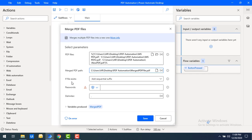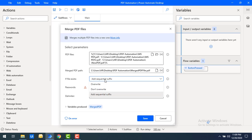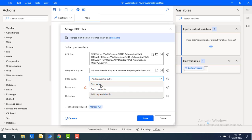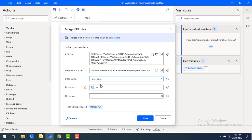There is another parameter: 'If files exist' — what do you want to do if the merged PDF file already exists? You can choose to overwrite it, not overwrite it, or add a sequential suffix. Right now I'm going to select overwrite.